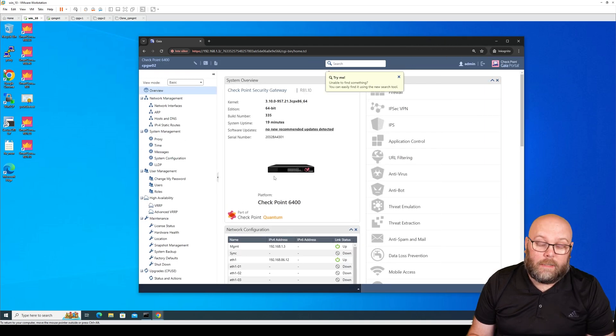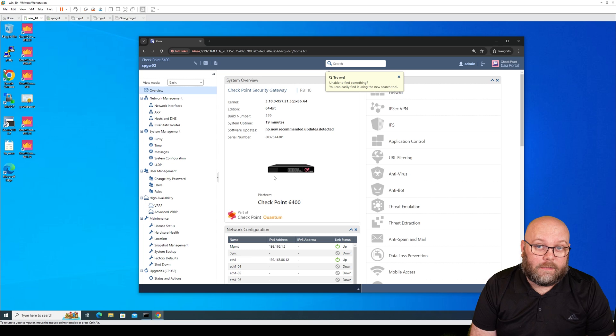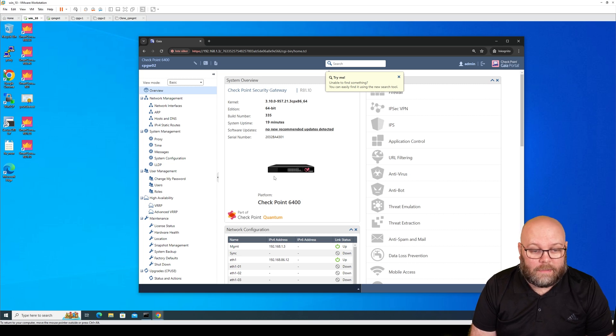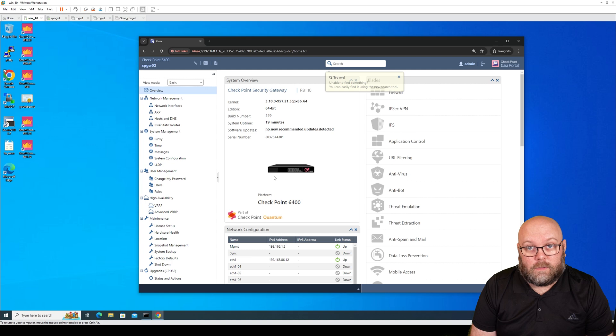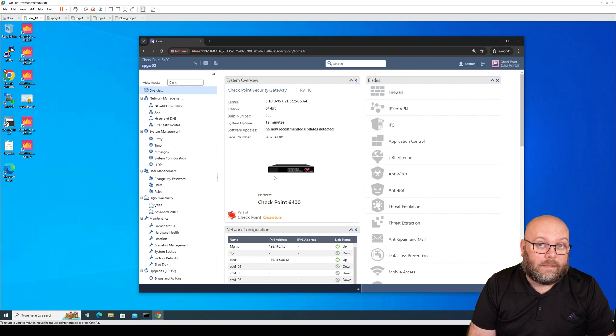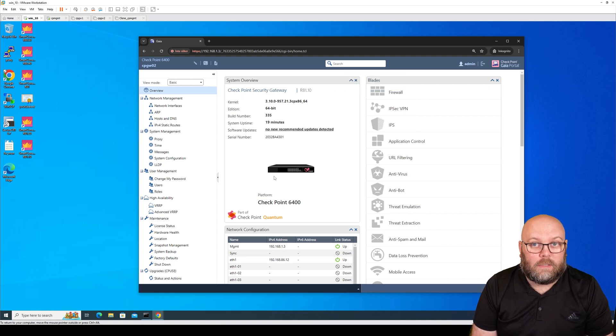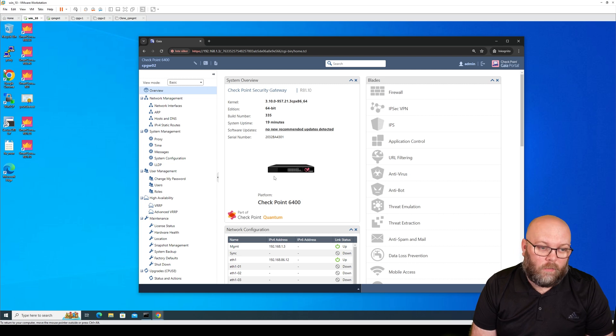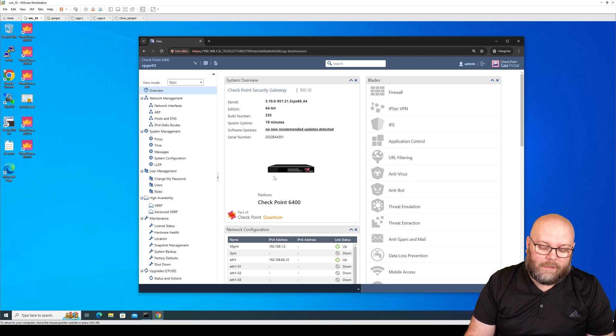Within the Gaia portal, you can change the interface names, the routing, DNS, and you can configure stuff for the box itself. As I said, you are not able to configure firewall rules here. This you need to do from the Smart Console, and the Smart Console connects to the Smart Manager. So the manager connects to the security gateway, the firewall.